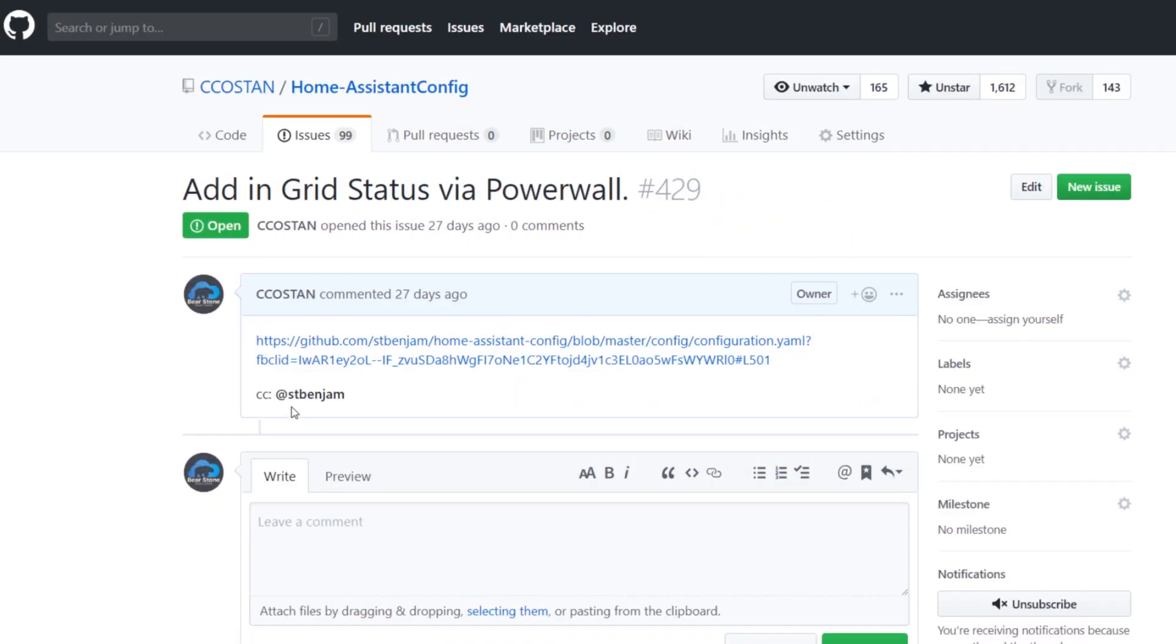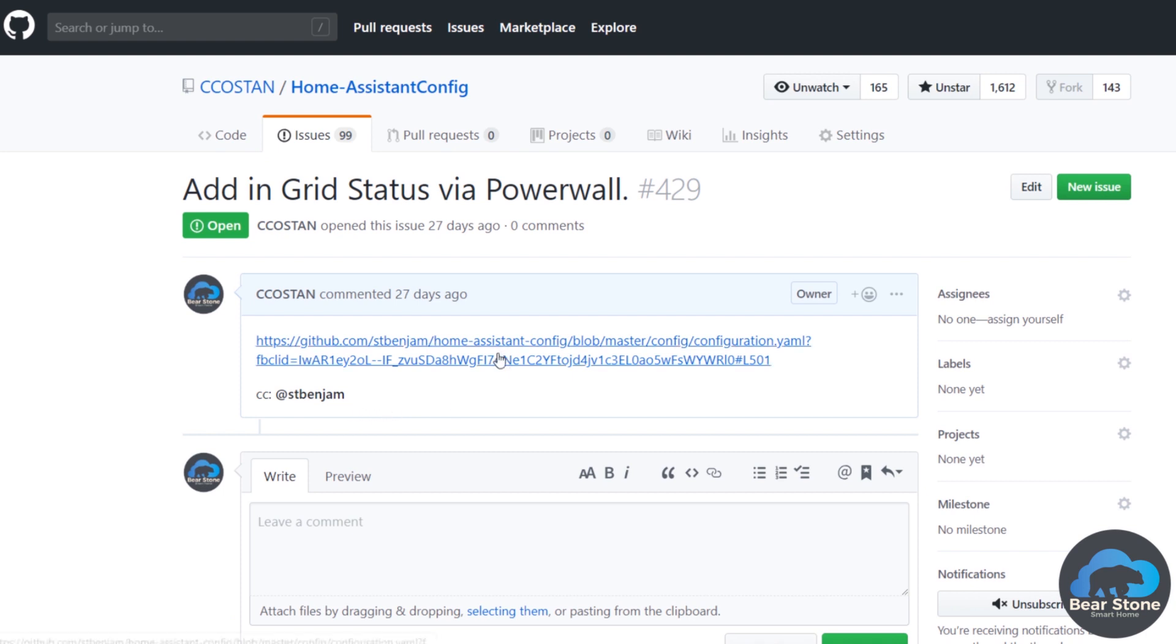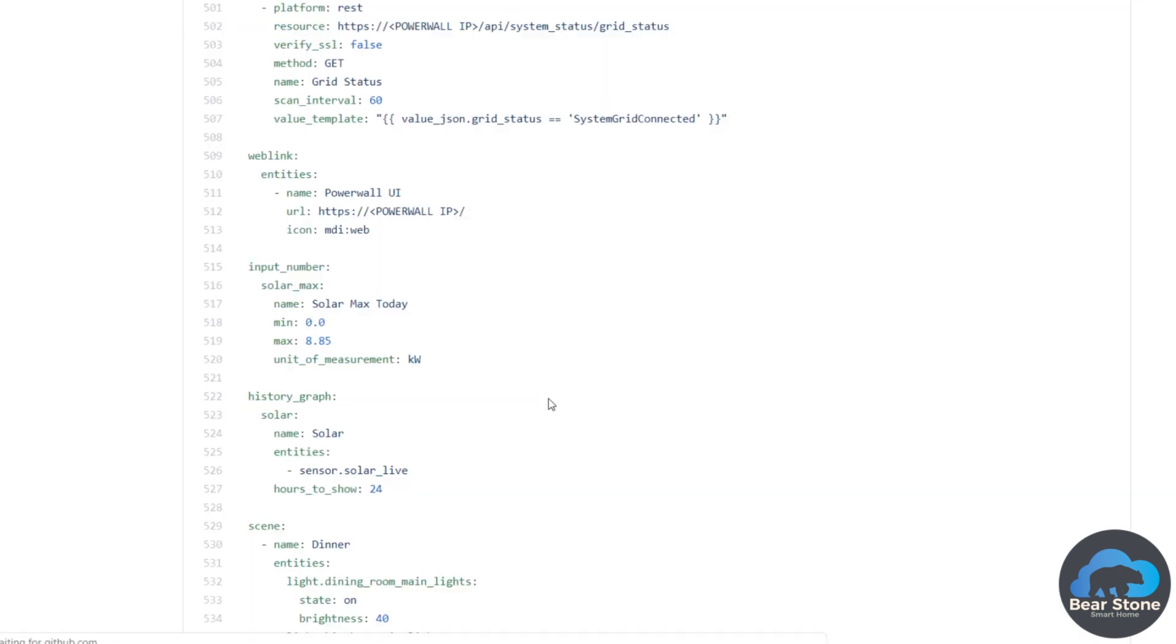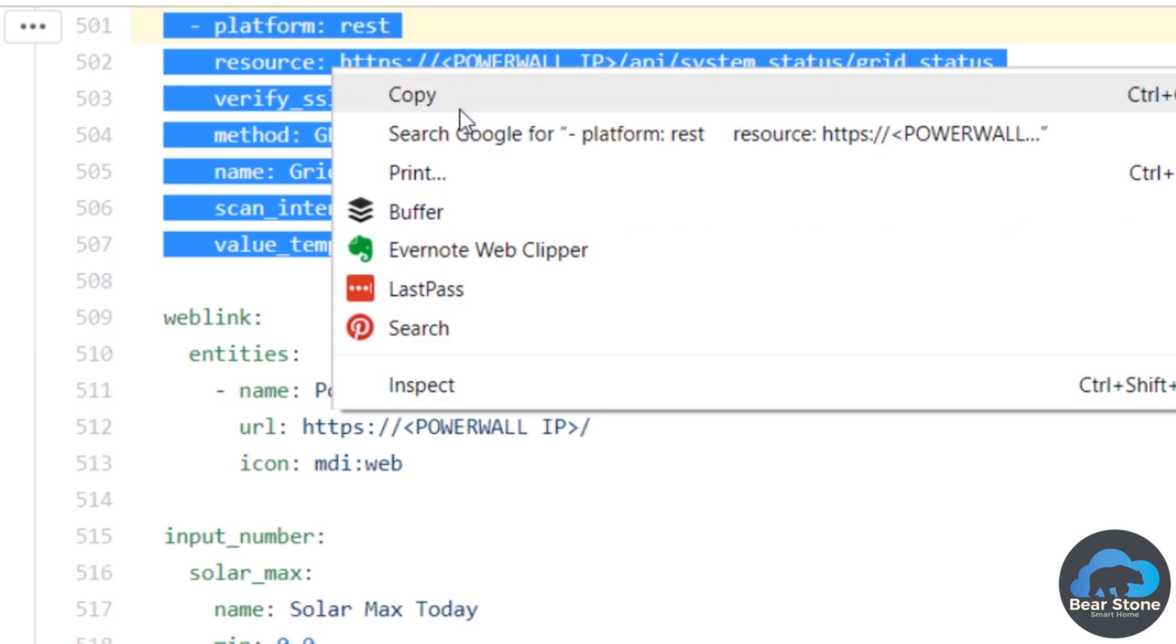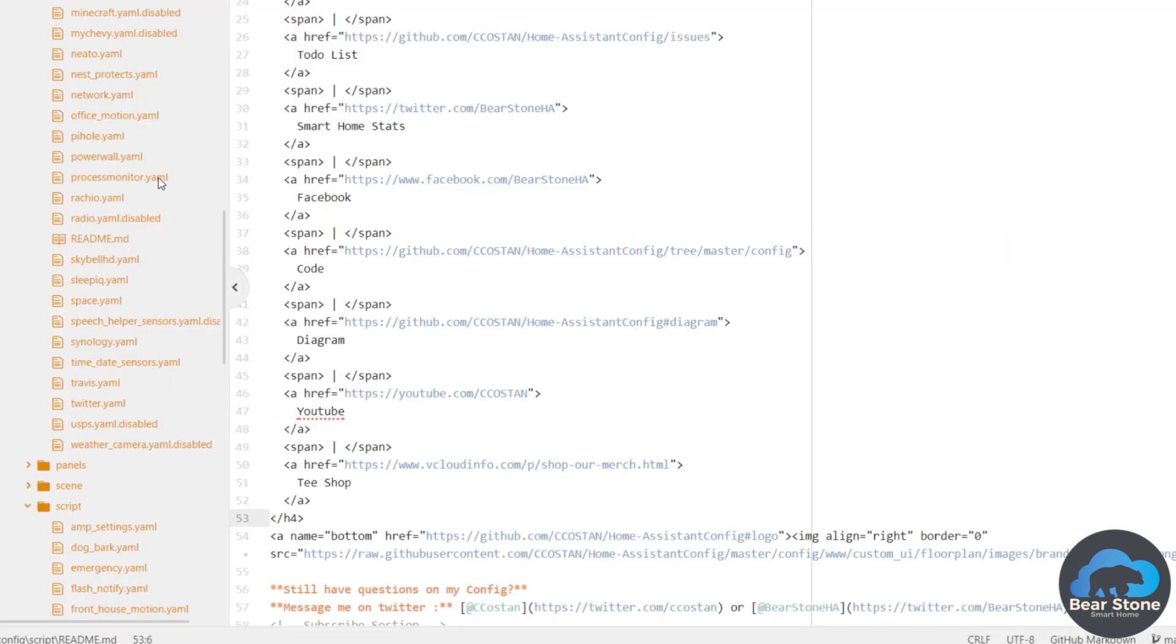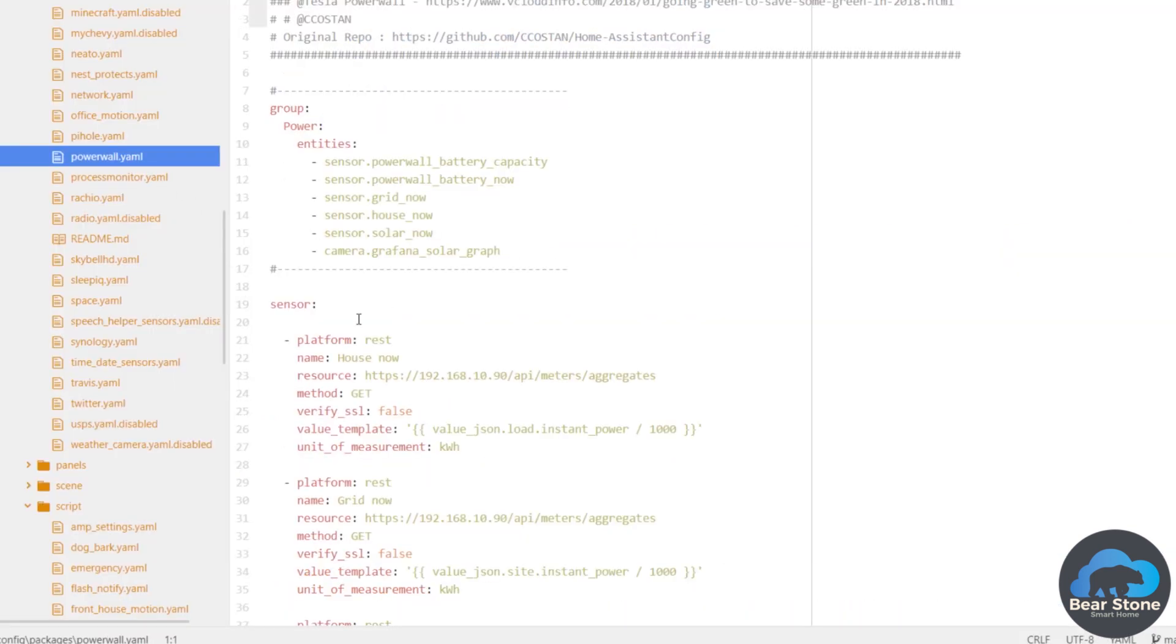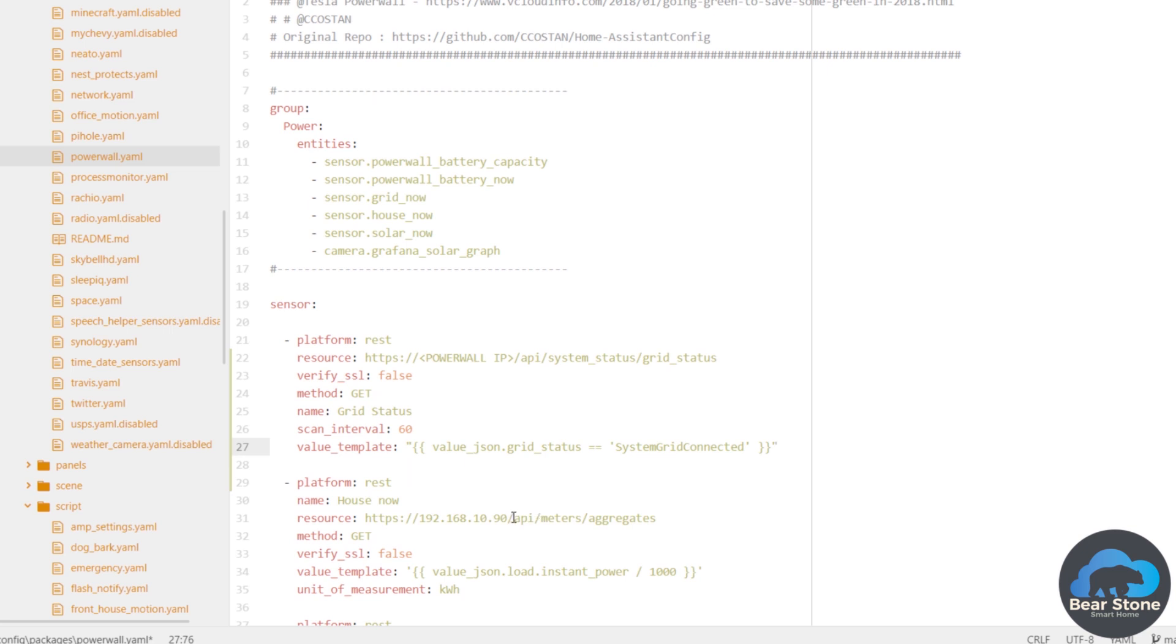This comes from STBenjam. He has a power wall and he's added this grid status. So I'm going to grab this power wall and we are going to add in this new sensor and I'm going to replace the IP address, which is here. This is just a way for me to tell if the electric company is still up, so if the house is still connected to electricity or if we're running off of power.